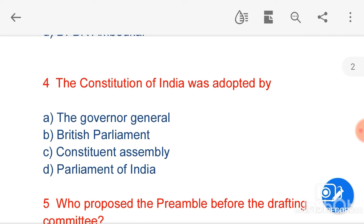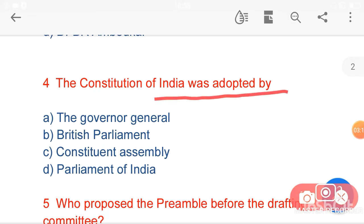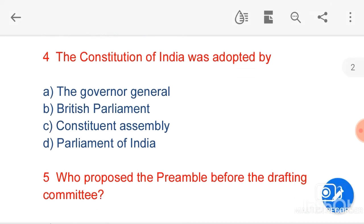The next question is: the Constitution of India was adopted by — option A, the Governor General; option B, British Parliament; option C, Constituent Assembly; option D, Parliament of India. Here option C, Constituent Assembly, is the correct answer. Our Constitution was adopted on 26 November 1949.